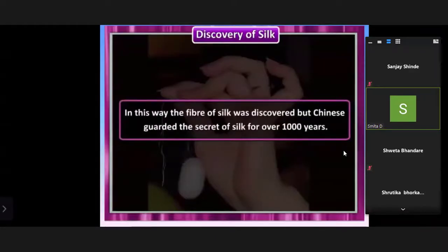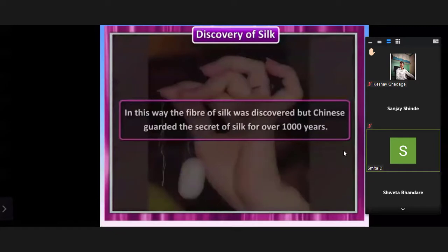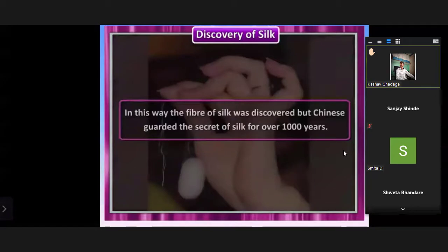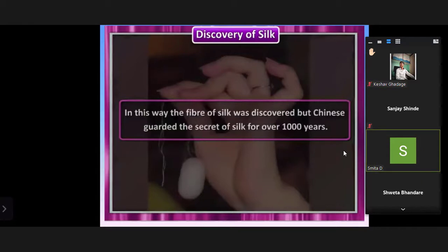Student Keshav was asked to retell the story. He explained: the lady and man appeared to be Chinese; in China there were silkworms that ate a special type of leaf and gave silk. The lady found a different substance, tested it, and they discovered silk. The teacher praised Keshav's answer.